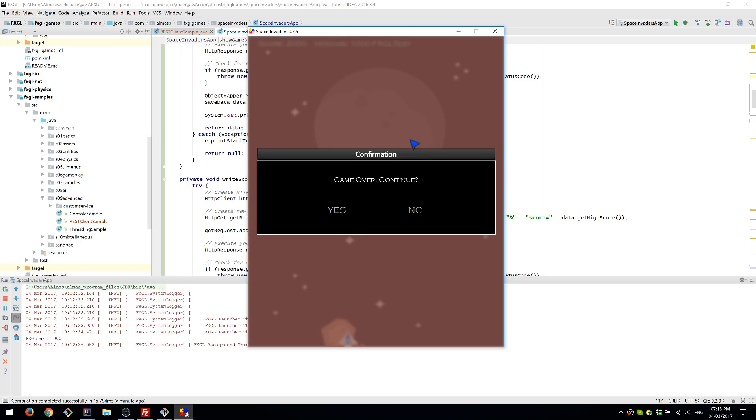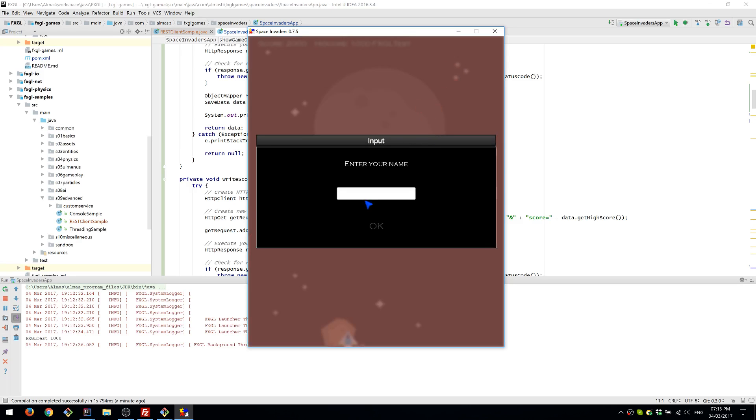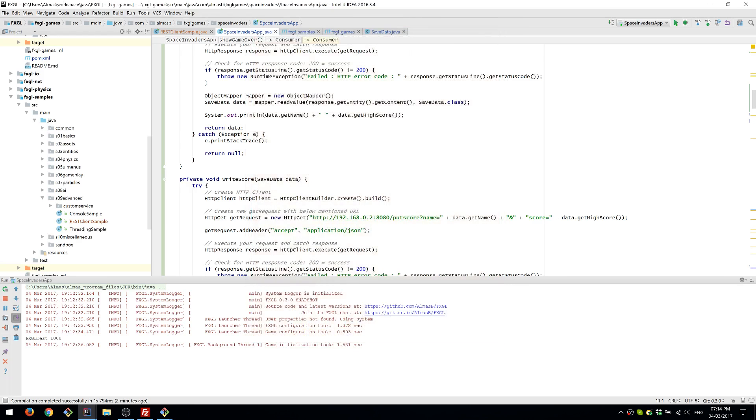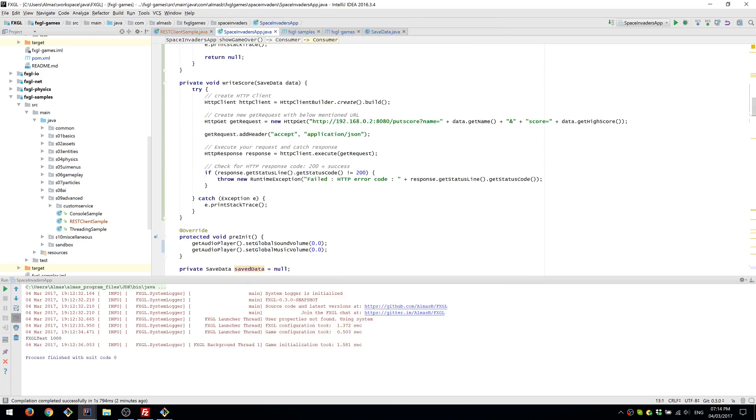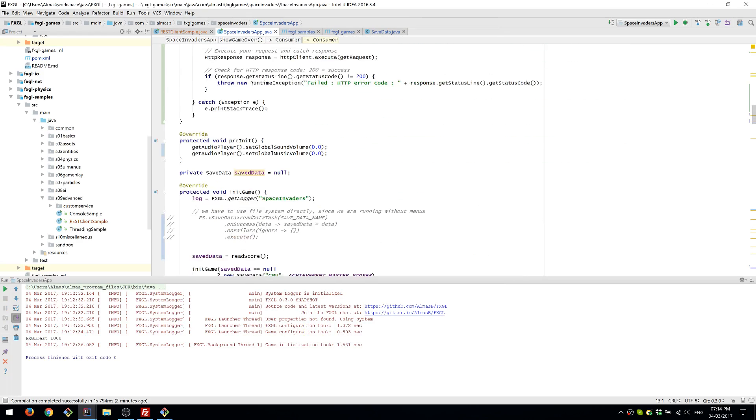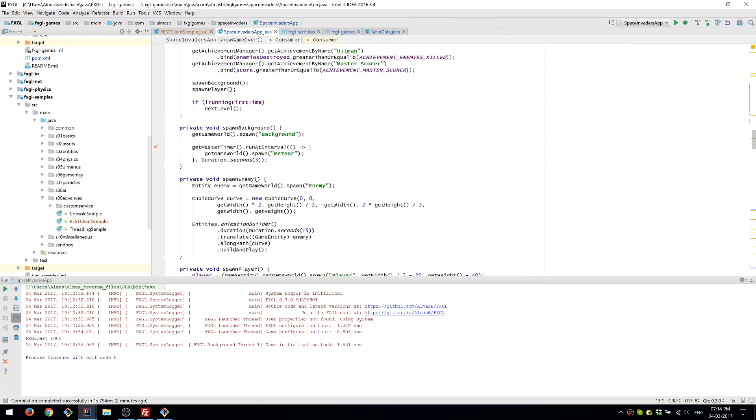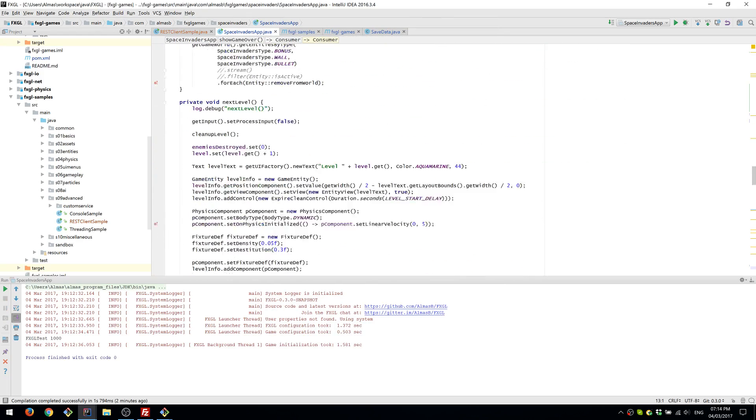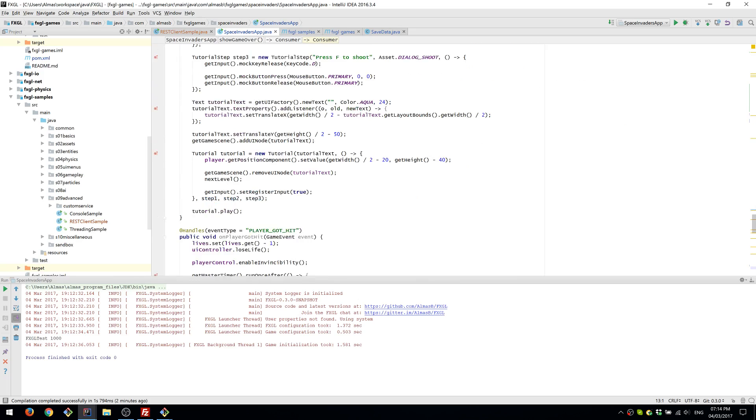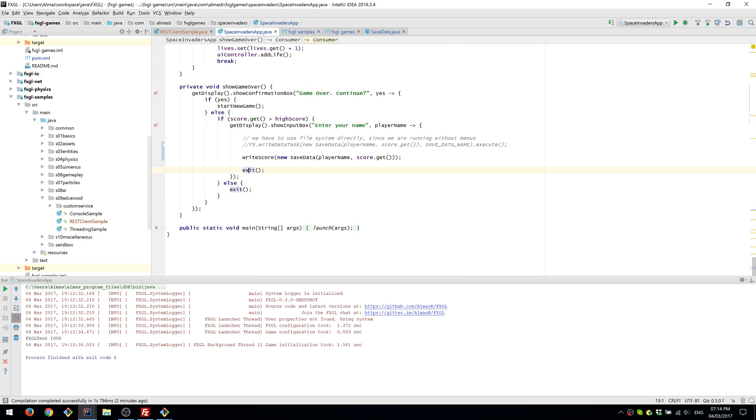All right. Continue. No. Enter name. Okay. So that should have saved. Maybe. Because that should have executed that right. And there were no exceptions.